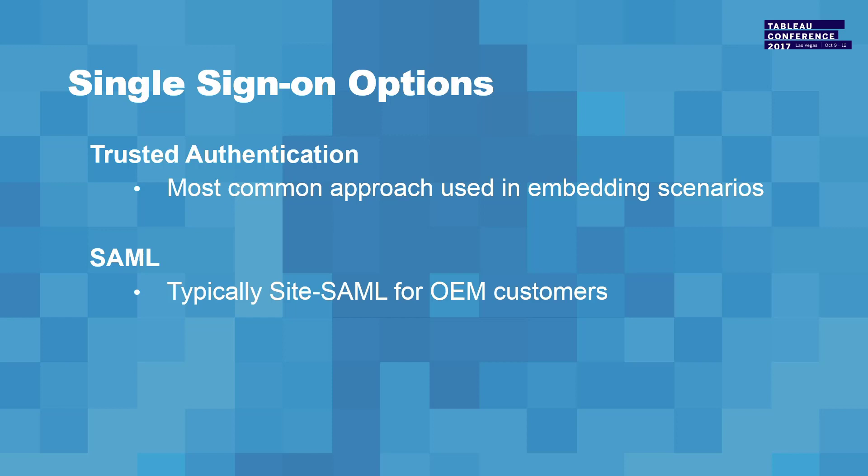SAML is typically used when we're seeing other third-party systems that are being mashed up or an embedding happening into something like Salesforce.